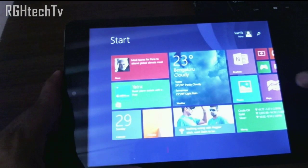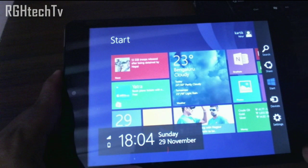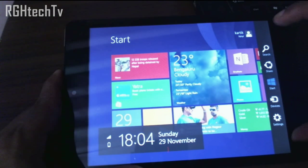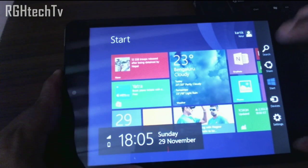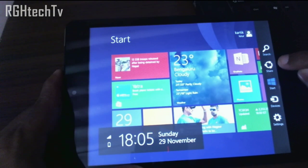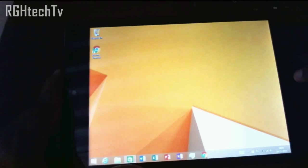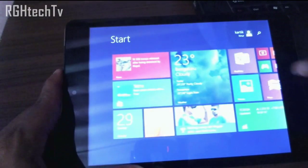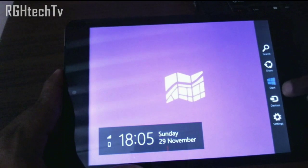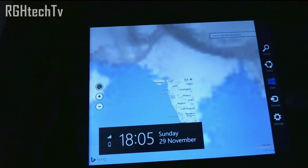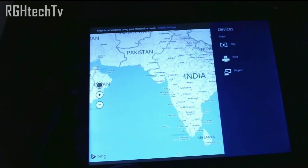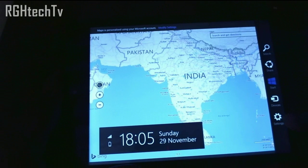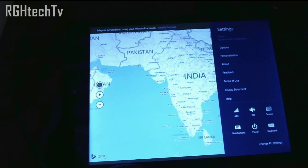Back at the start menu — swiping from right to left you can access the charms bar, the charms application menu, where you can search whatever you want on this tablet or on the web. You can share with other devices, quickly access the start menu, and also use the Devices option, which is used to print or project to another device.